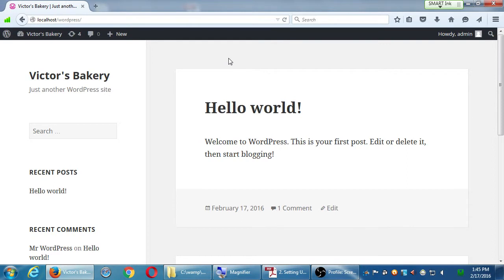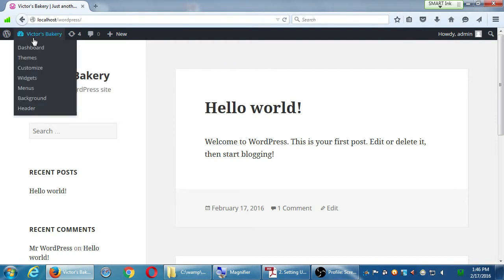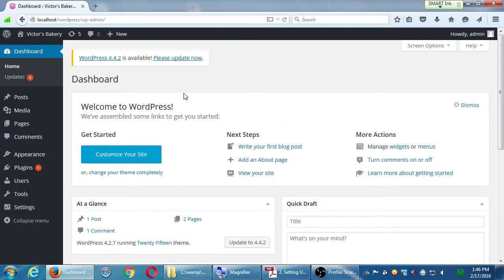The last thing we did was create a page, but it's not showing on screen. That's because WordPress is very finicky — you have to tell it exactly what you want. I haven't told it I want a menu. I want buttons to click on in a menu, but WordPress didn't know that. So we have to create a menu to display our pages. Let's go back to the dashboard.